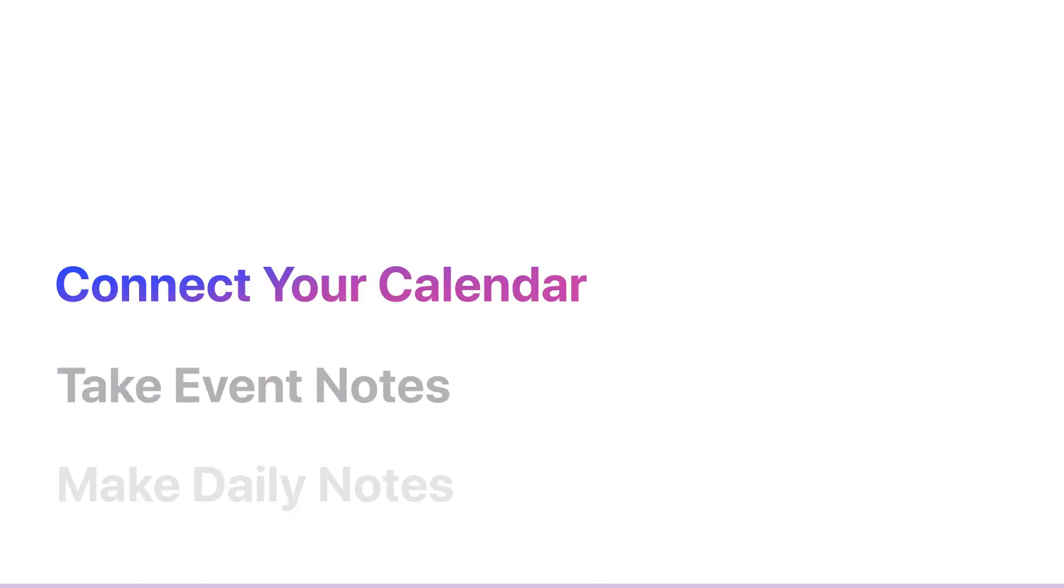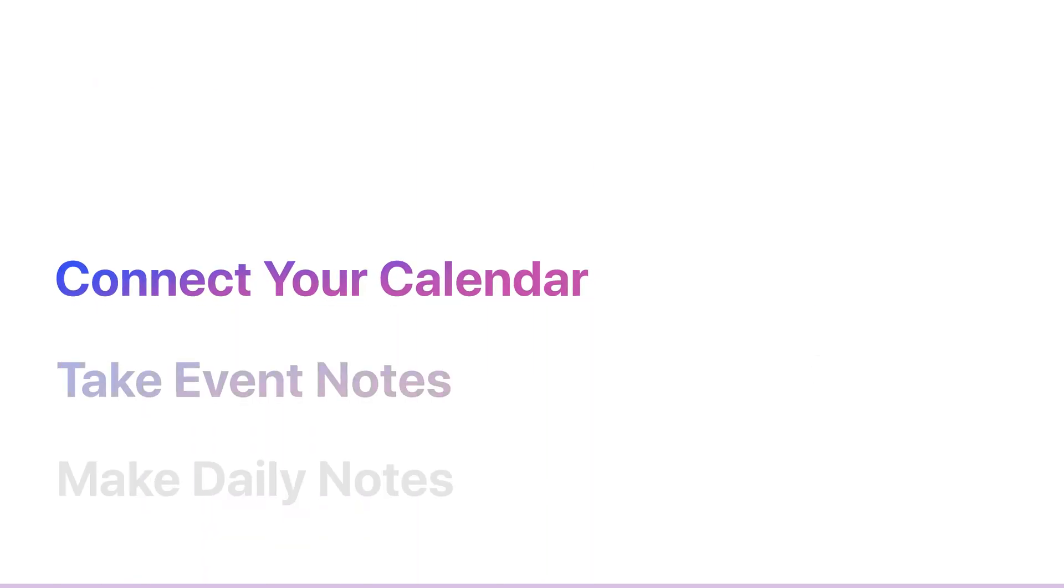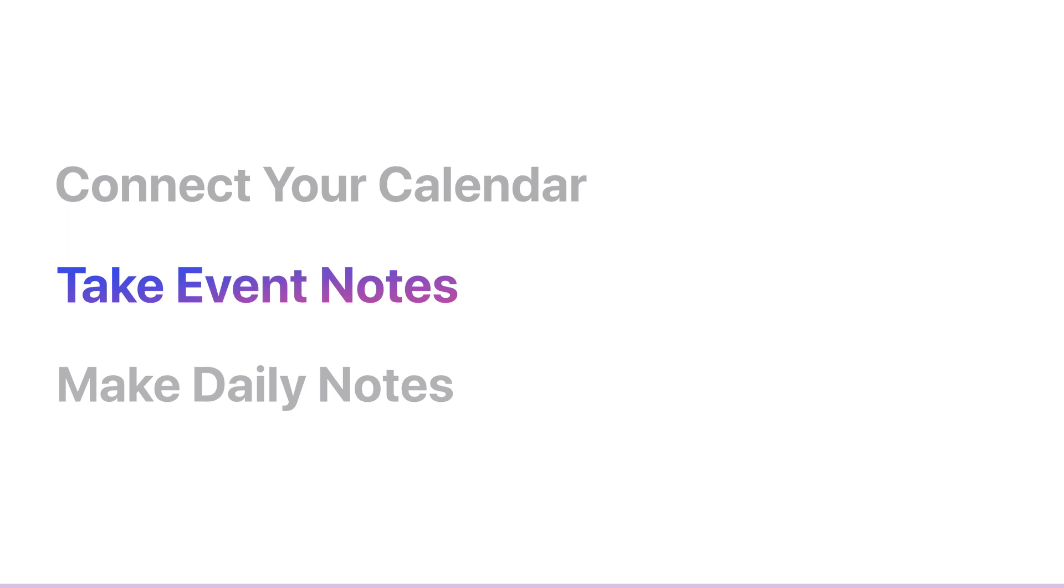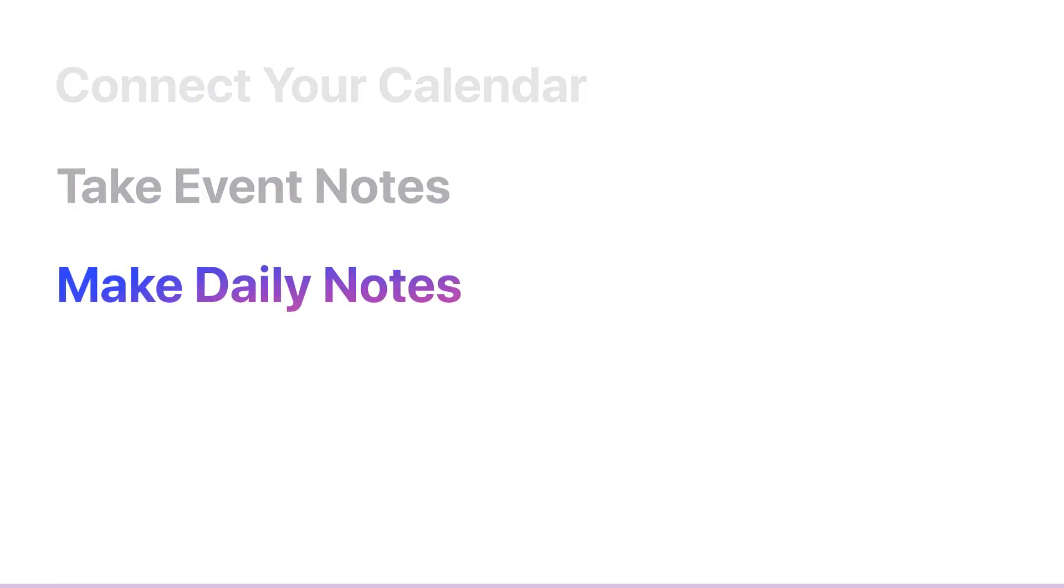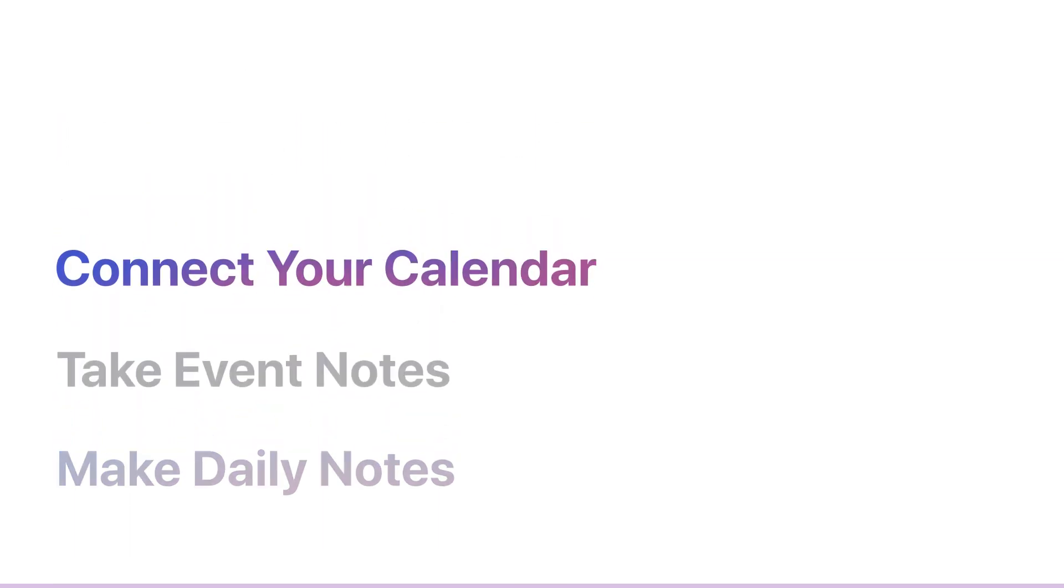In this video, I'll show you how to connect your calendar to Craft, take event notes, and make daily notes.